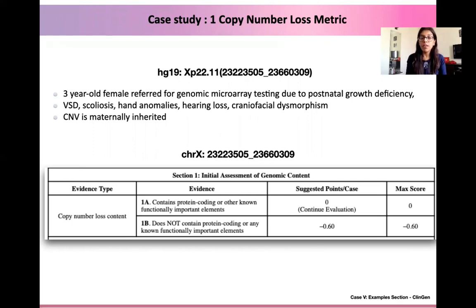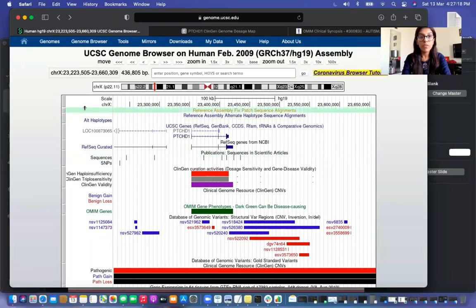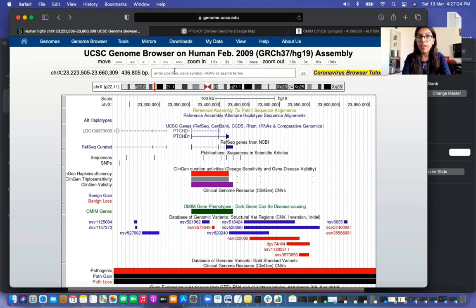To do this, we will take our chromosome X coordinates and go to the UCSC web browser. In the search tab, we enter the chromosome X followed by a colon and the coordinates of interest. When we click on go, we will see a screen with the results.